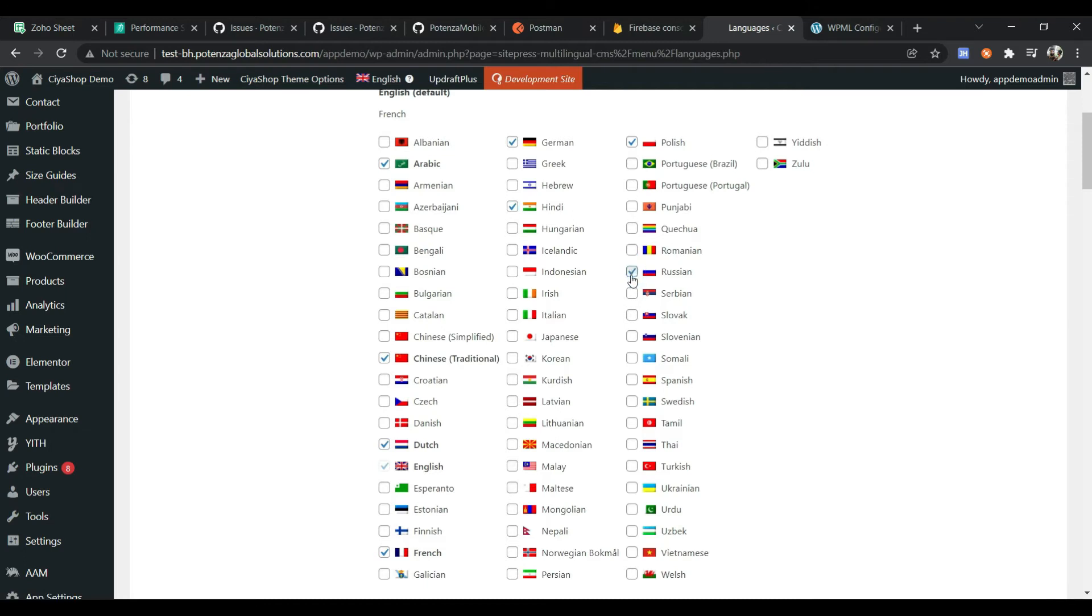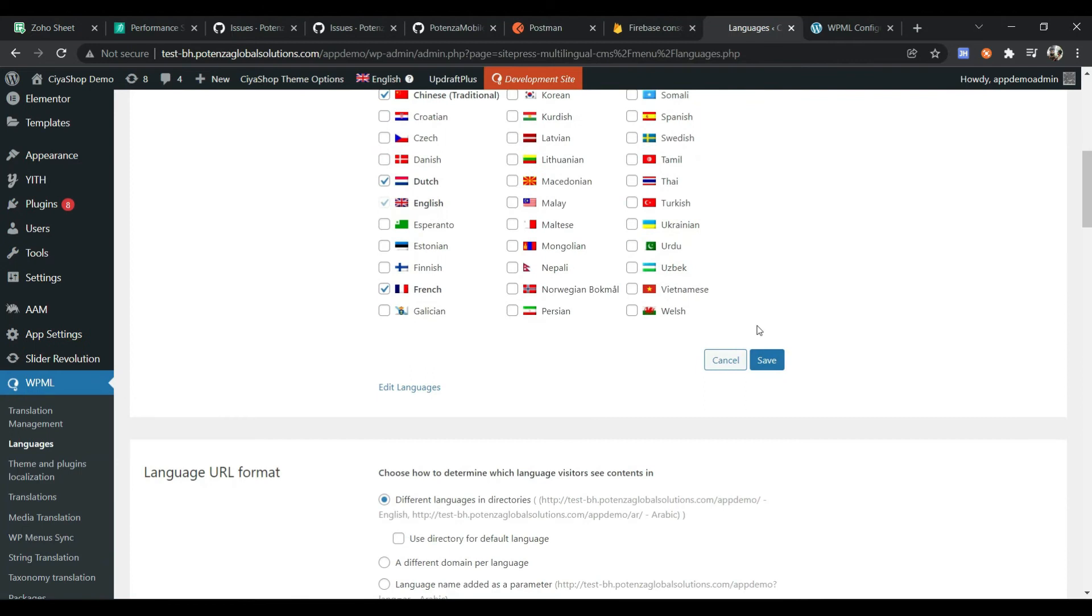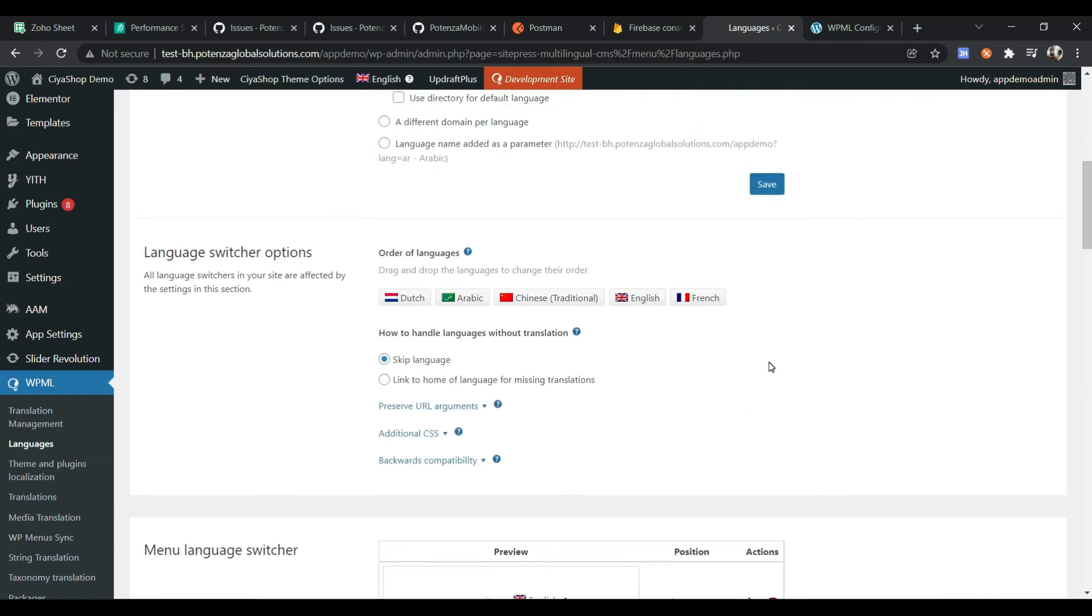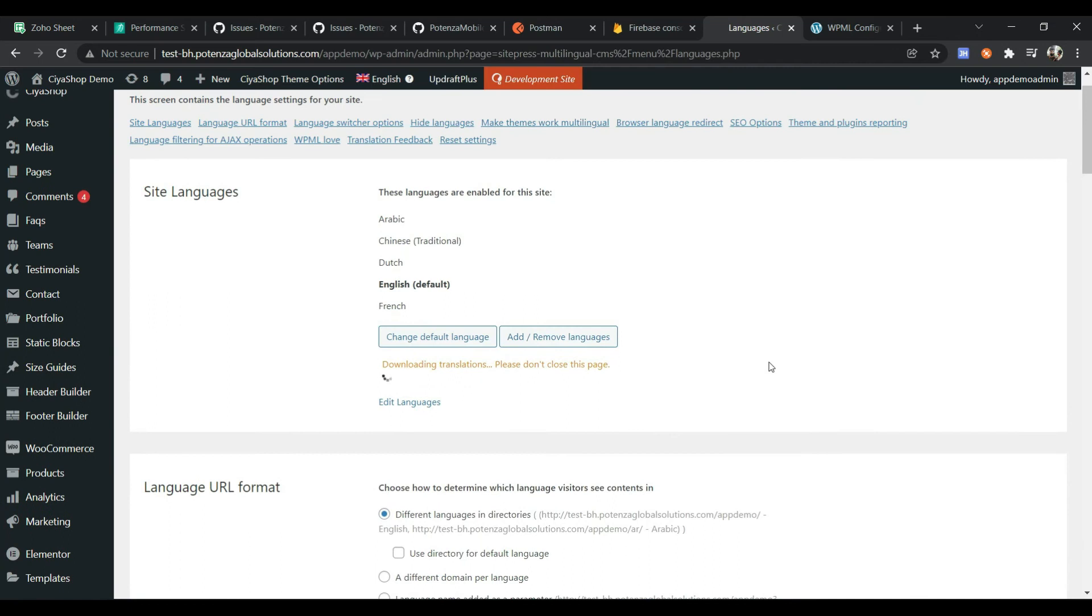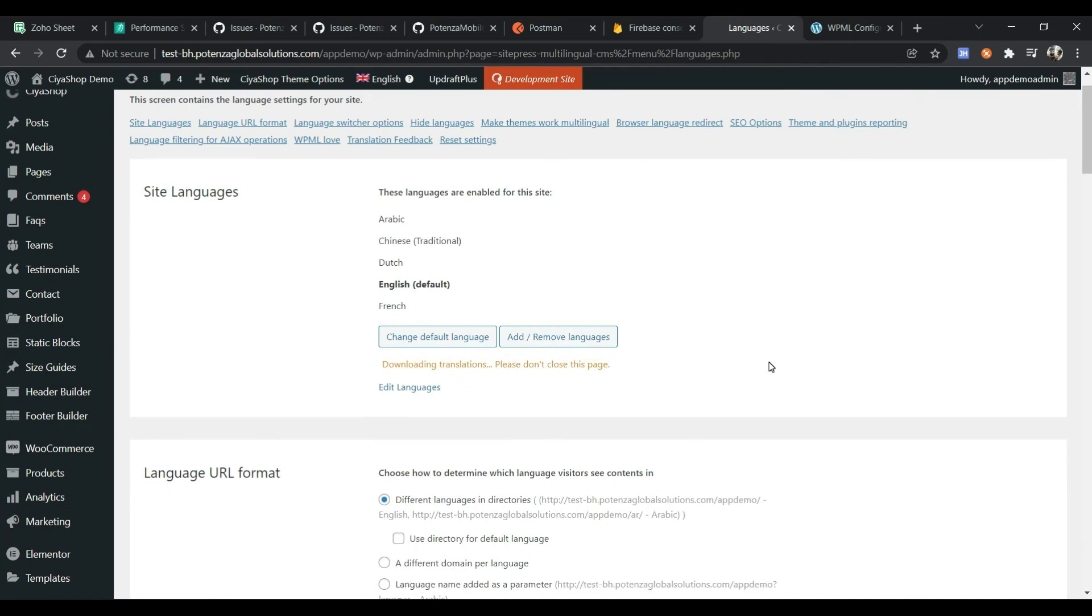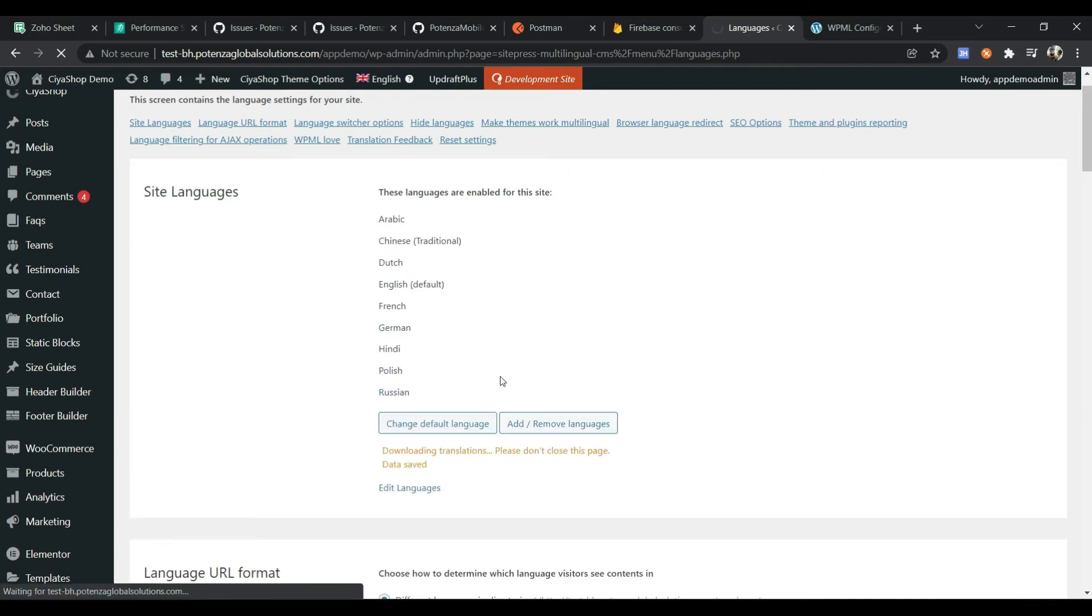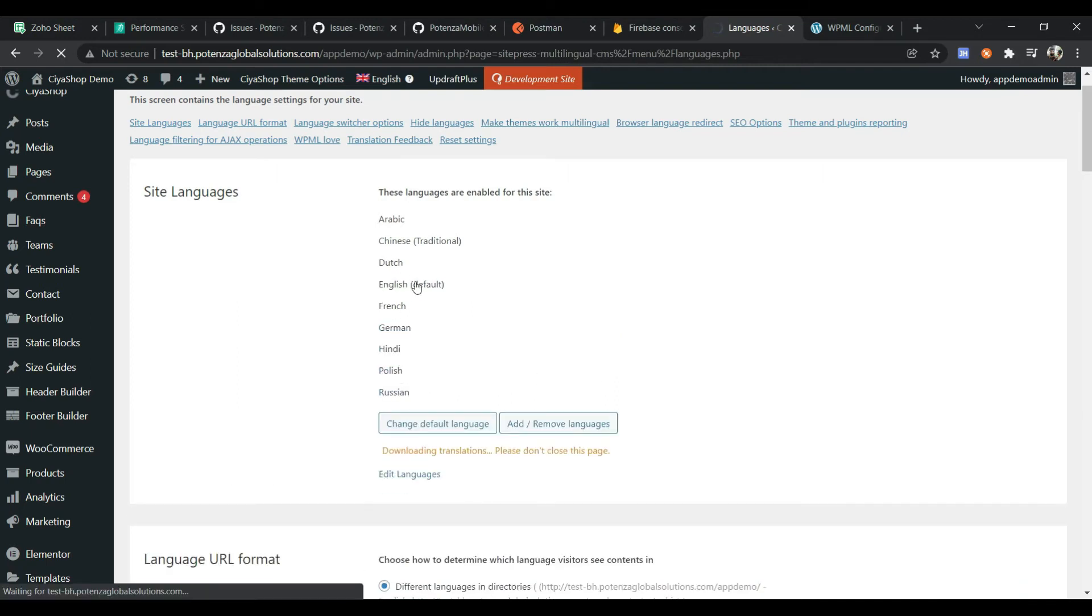Now click on the Save button. After clicking Save, the language translations are downloading. English is the default language.